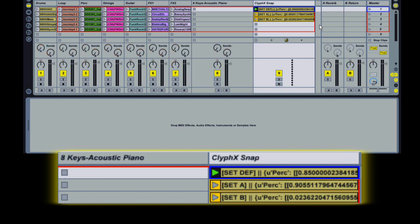You can also change the speed at which the smoothing occurs by adding the speed at the end of the track name in brackets. So here we'll try 15, which will slow the smoothing down a little bit.